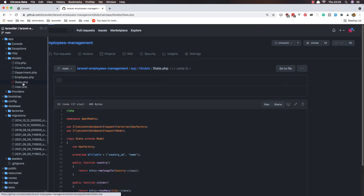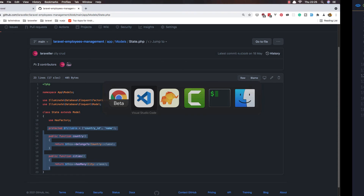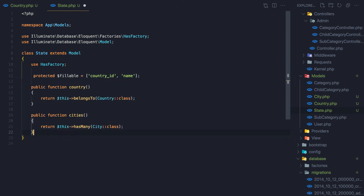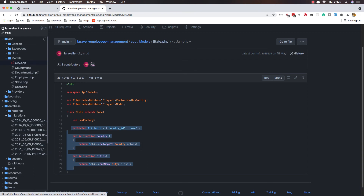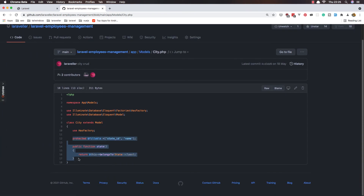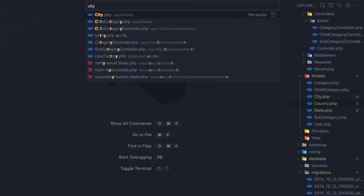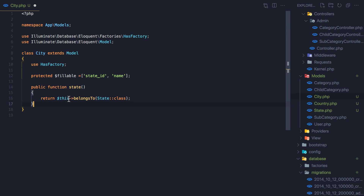Now copy the State model — it has the country relationship and the city relationship. Copy that, come here, open the State model and paste that in. Save and close. For the City model, same thing — copy and paste into the City model. Hit save.